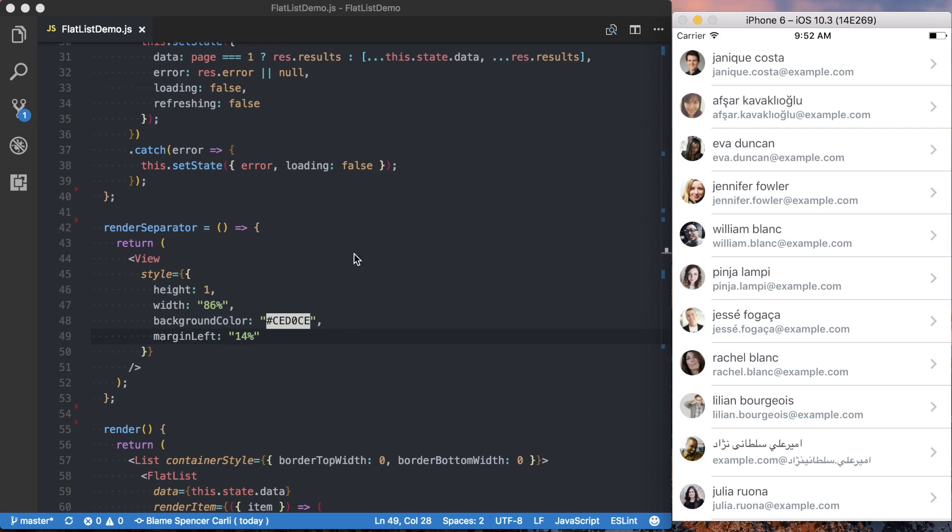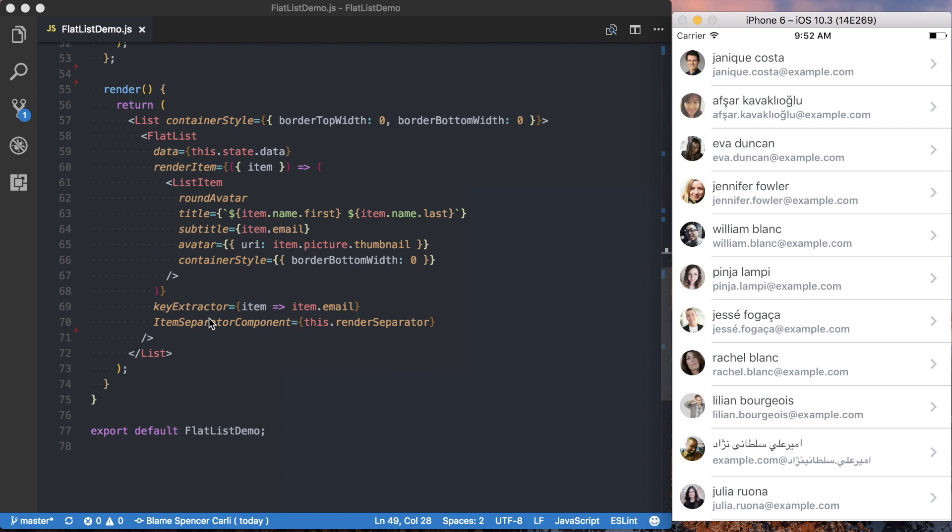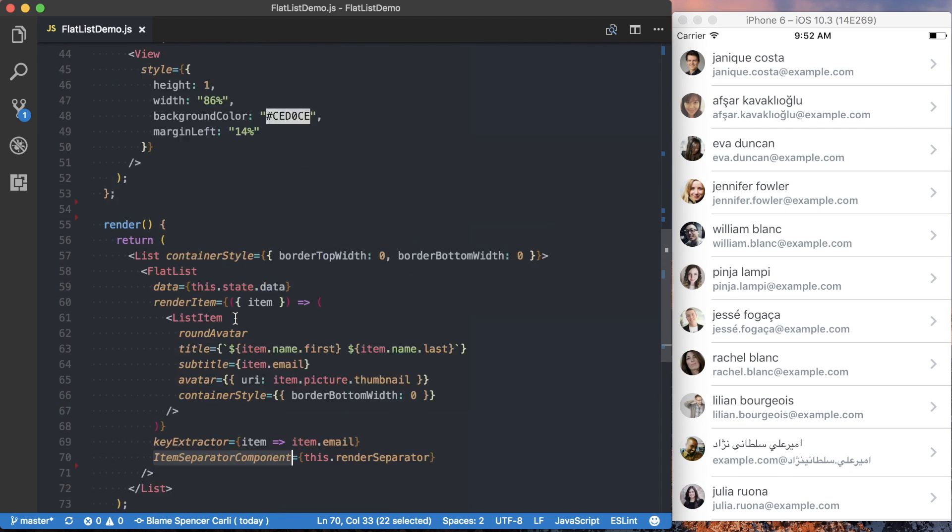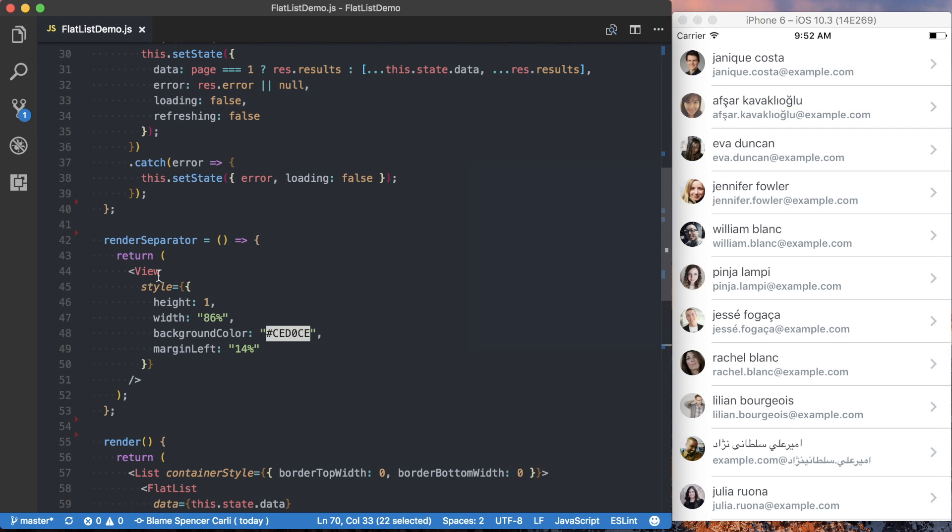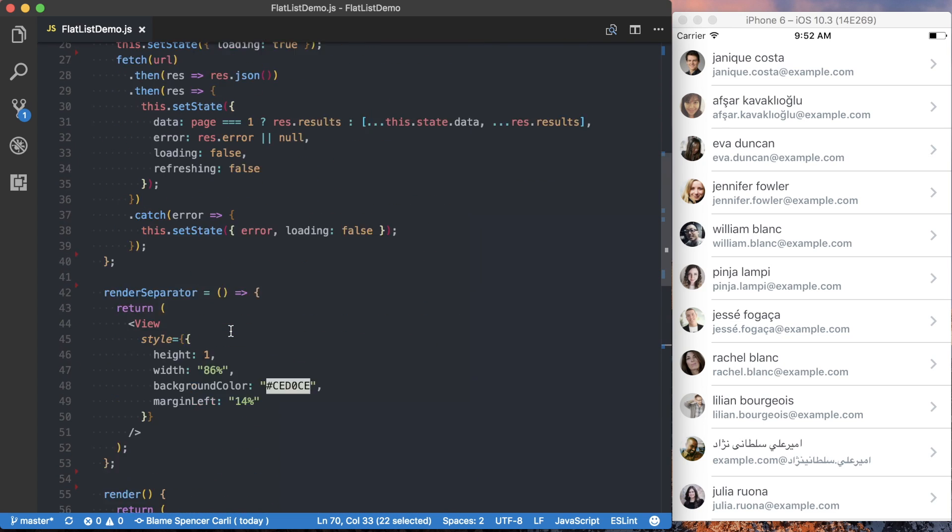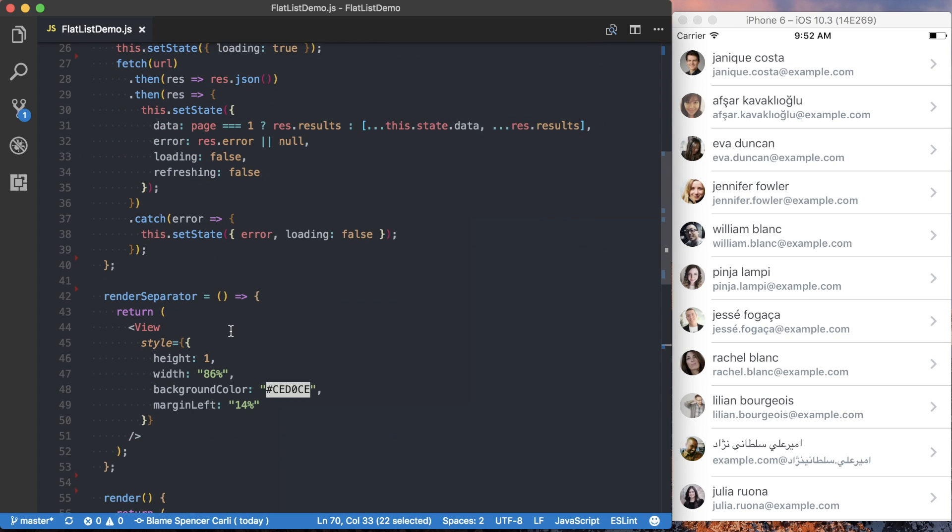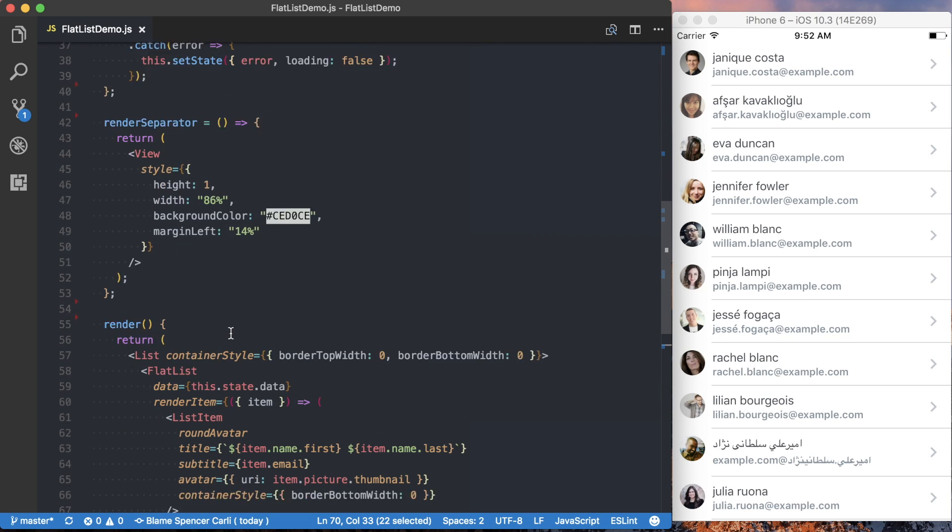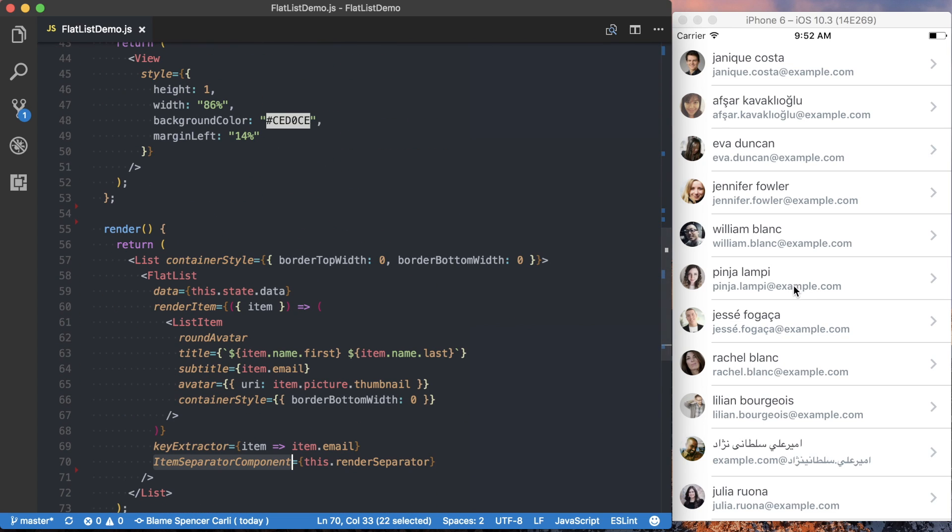So to render the separator, just use the item separator component, create a function, and then return a component from that function to actually display between the different elements.